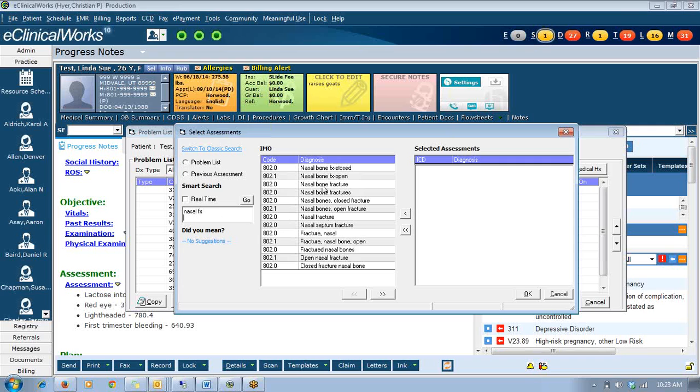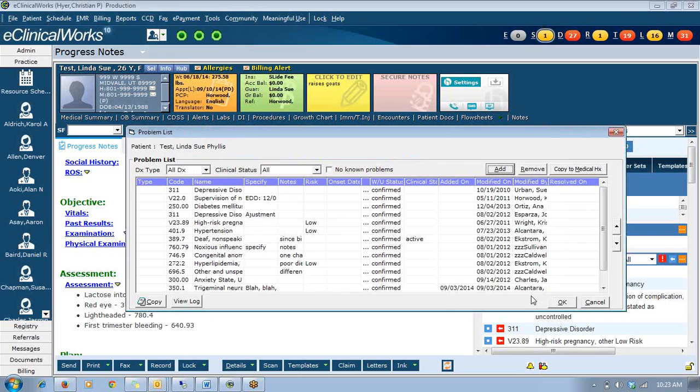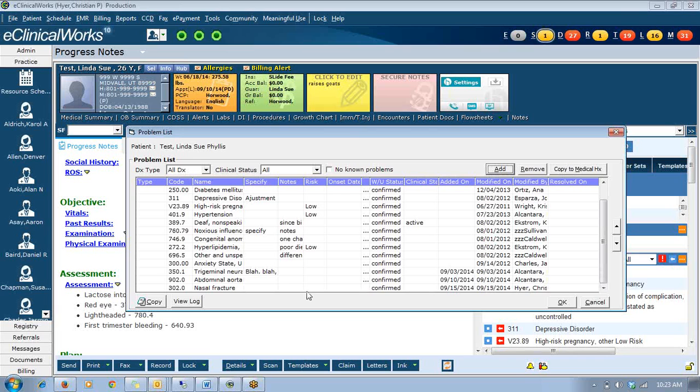So I just type nasal F-X and I find nasal fracture here. A lot of the codes that you're going to have a hard time finding through Google and the like are going to be found much easier here. And so now I've added that to this patient's problem list with that information.